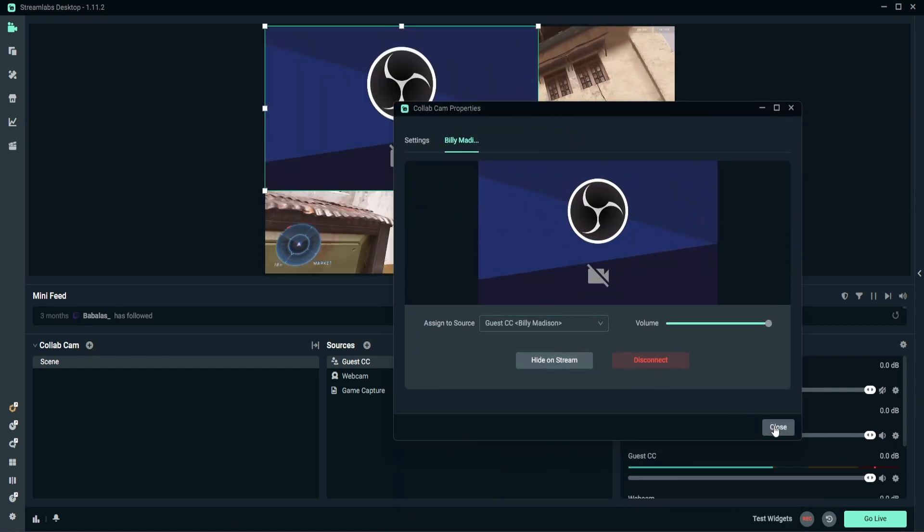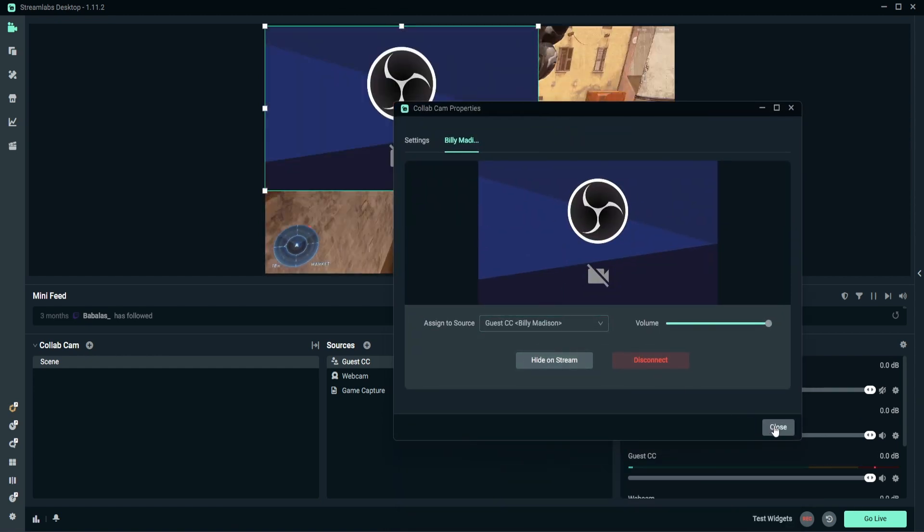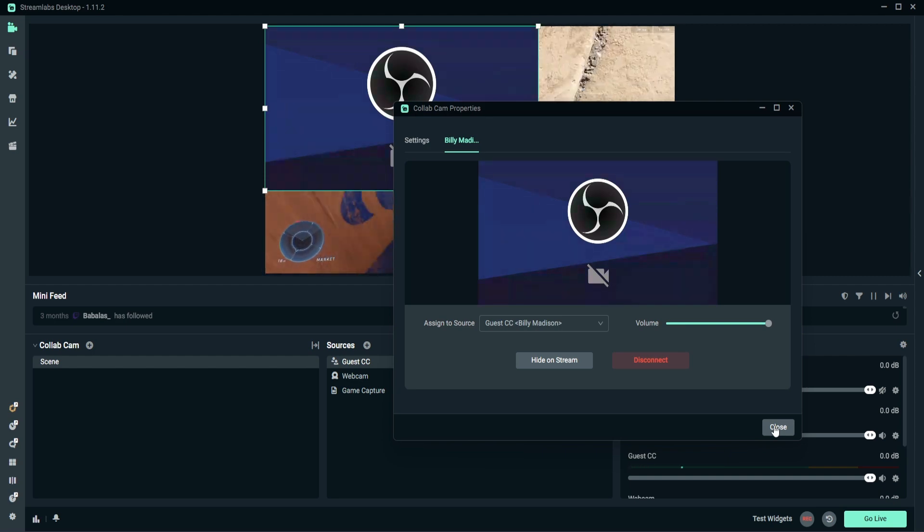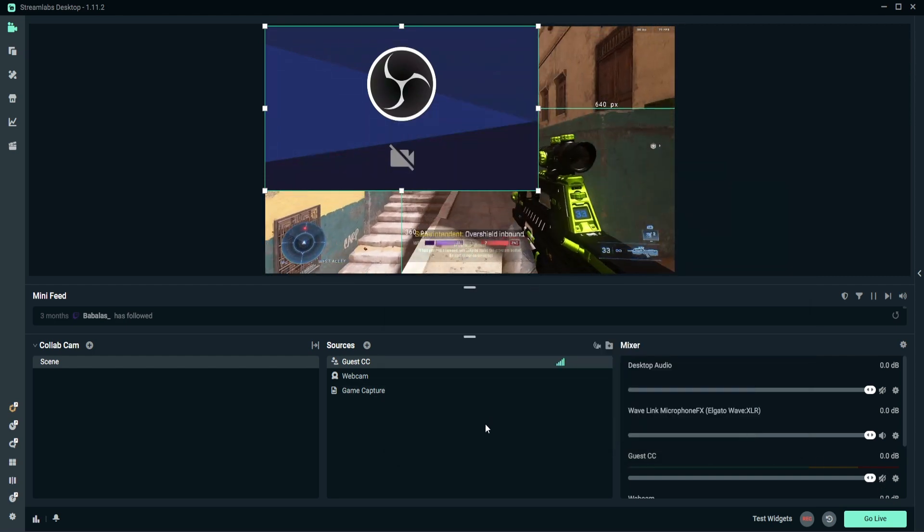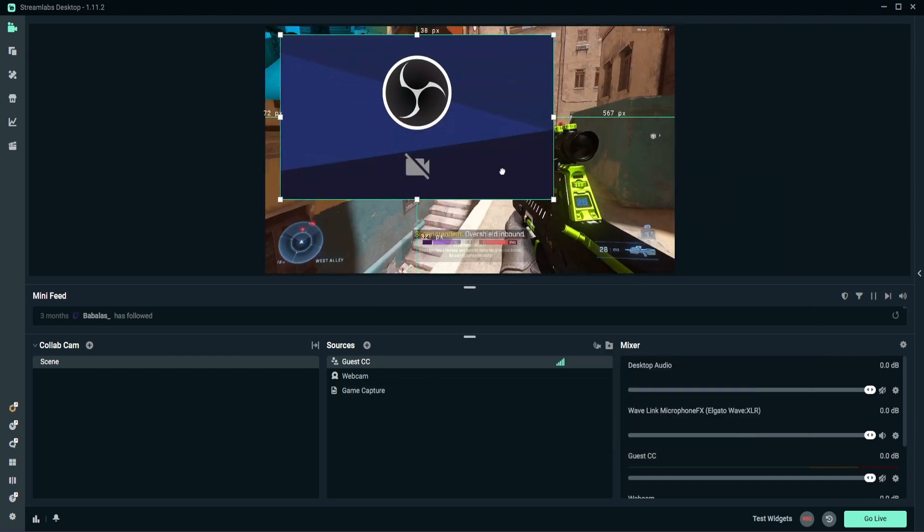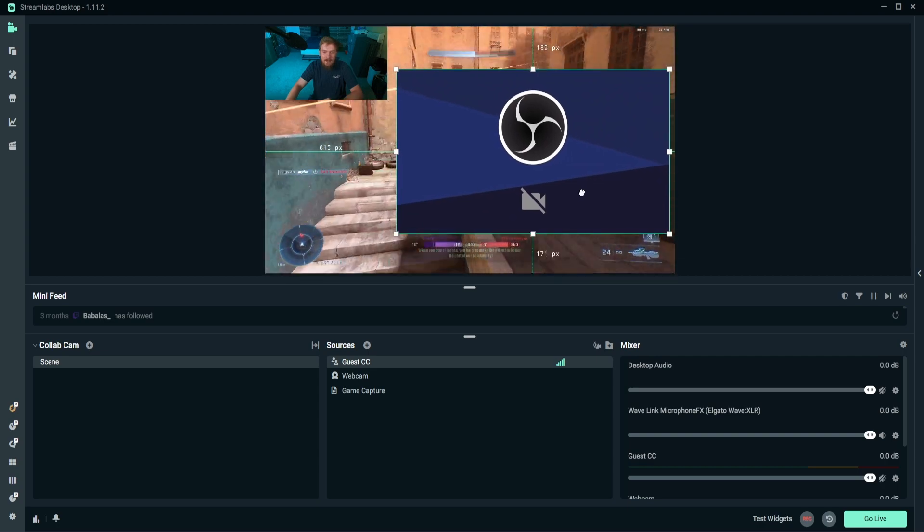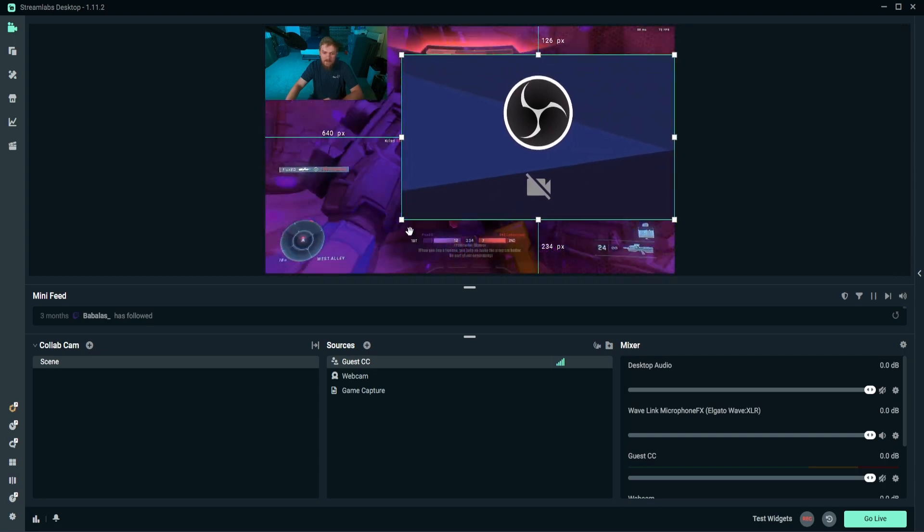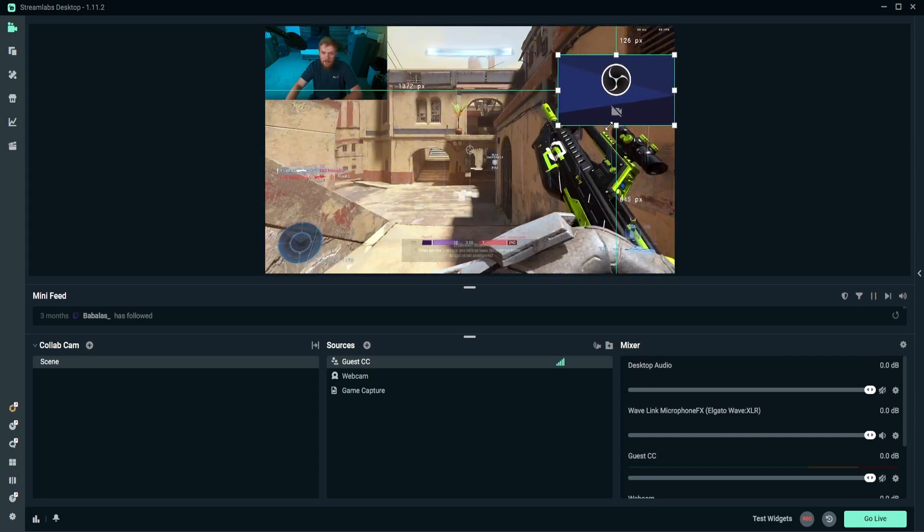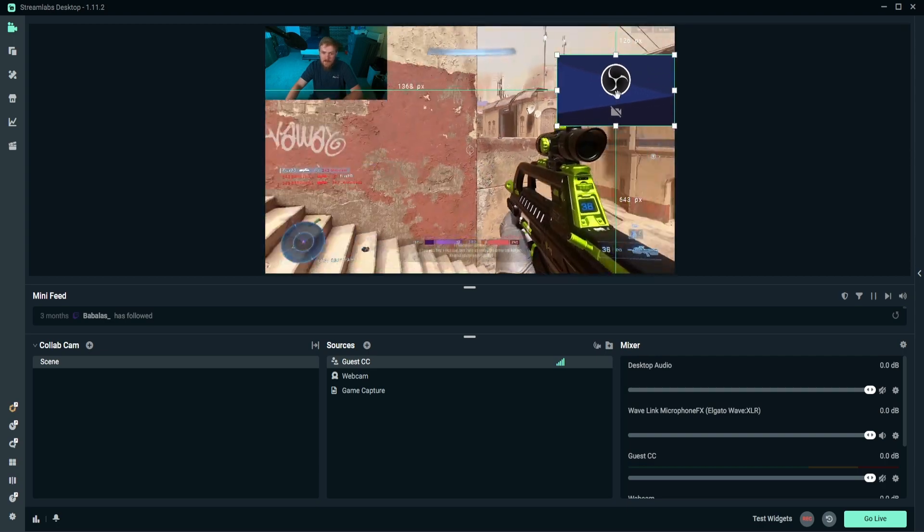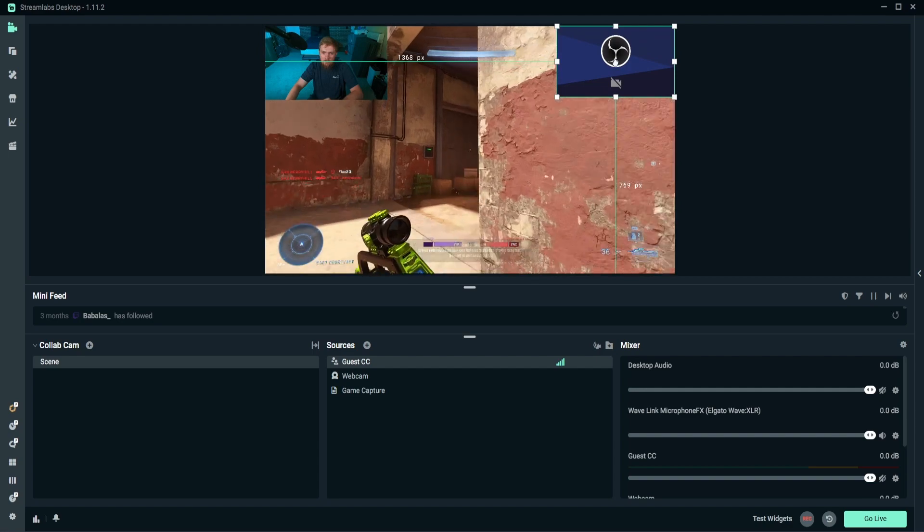Go ahead and mute that because that was coming back through my headphones. I could hear that. But yeah, so we could see that we would be able to see the other person's camera.